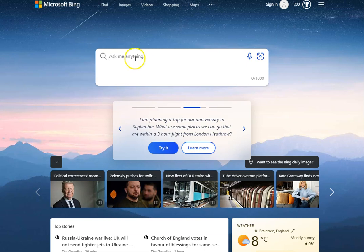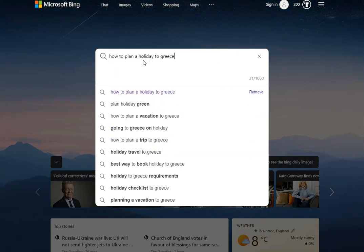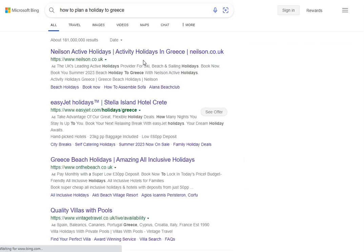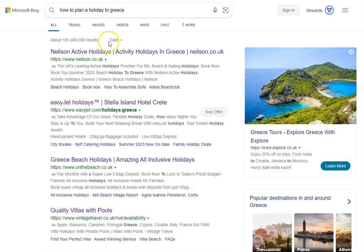I'm going to put into this box a search term — I'm going to go for 'how to plan a holiday to Greece' — and then hit Enter. You get your usual search results; nothing is looking new at the moment for the majority of people.